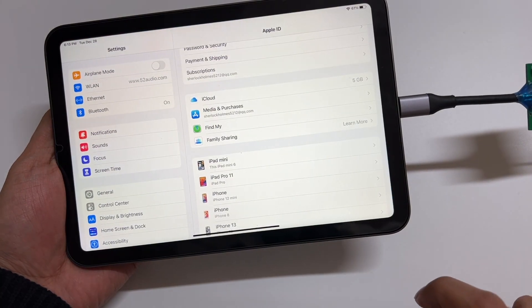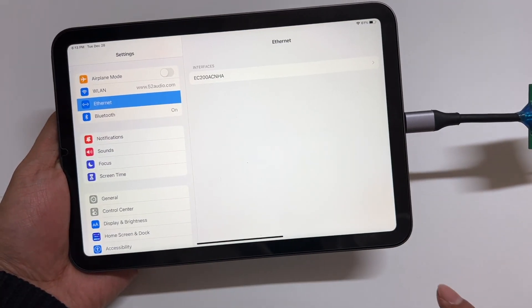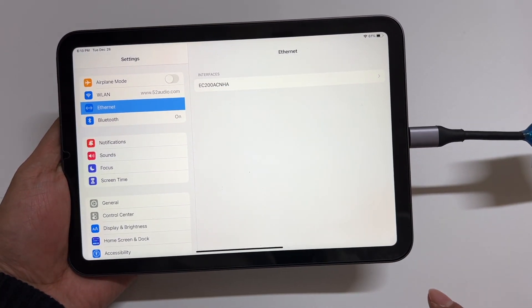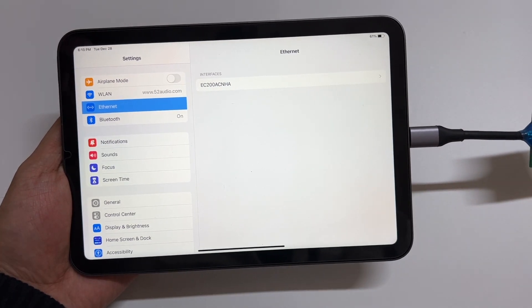Firstly, insert the SIM card. Then, we can see the Ethernet in settings. Here is the name of this module.